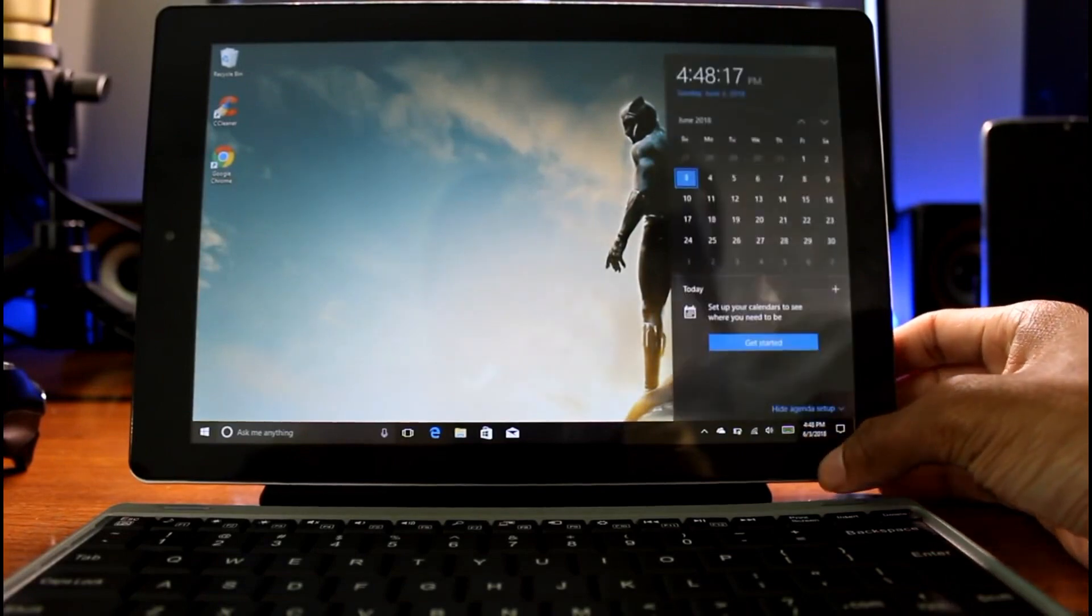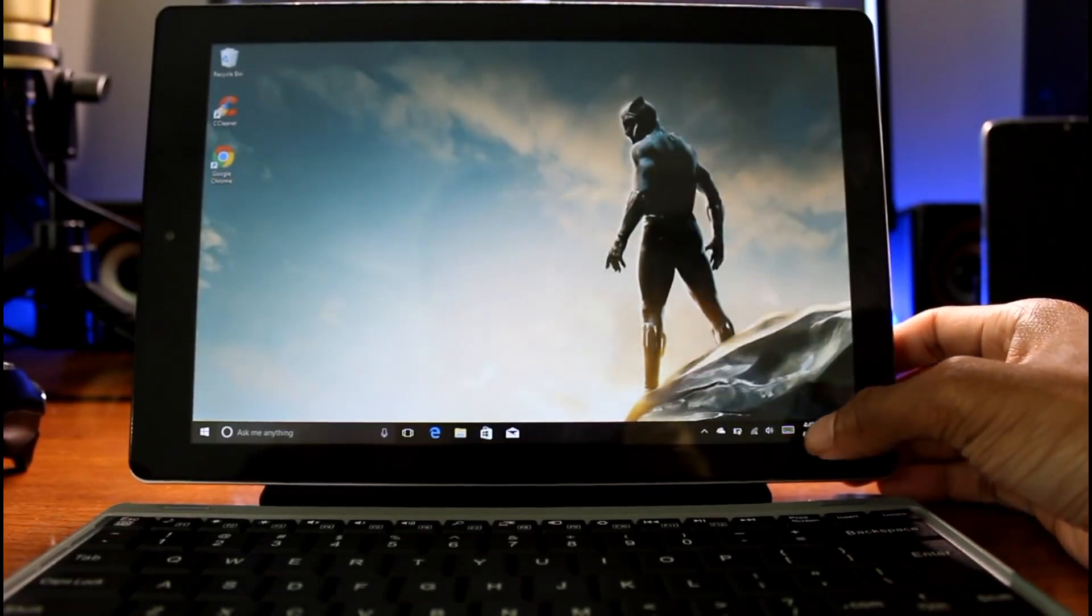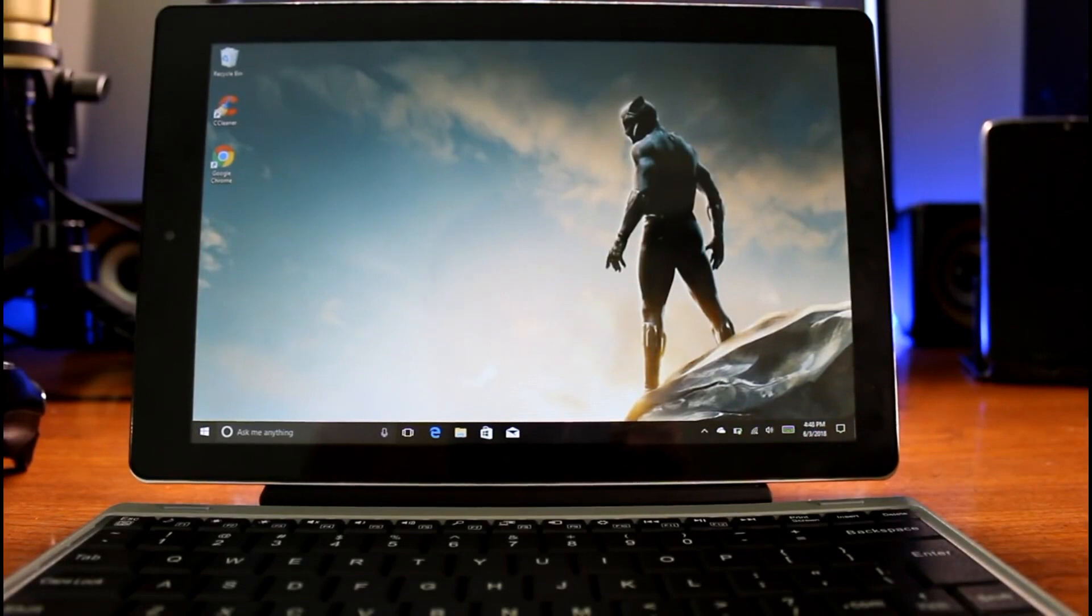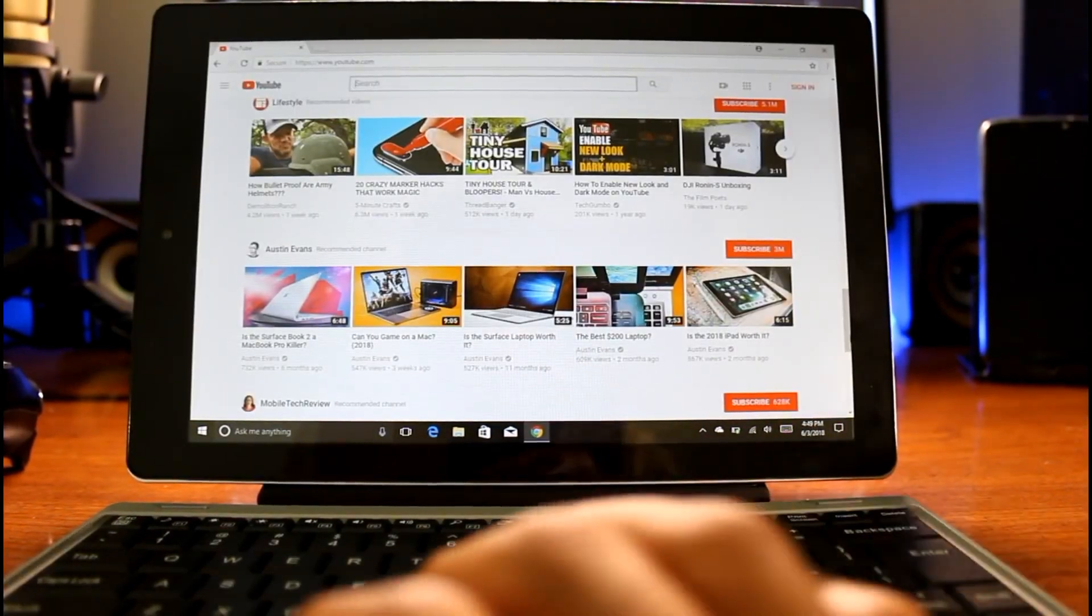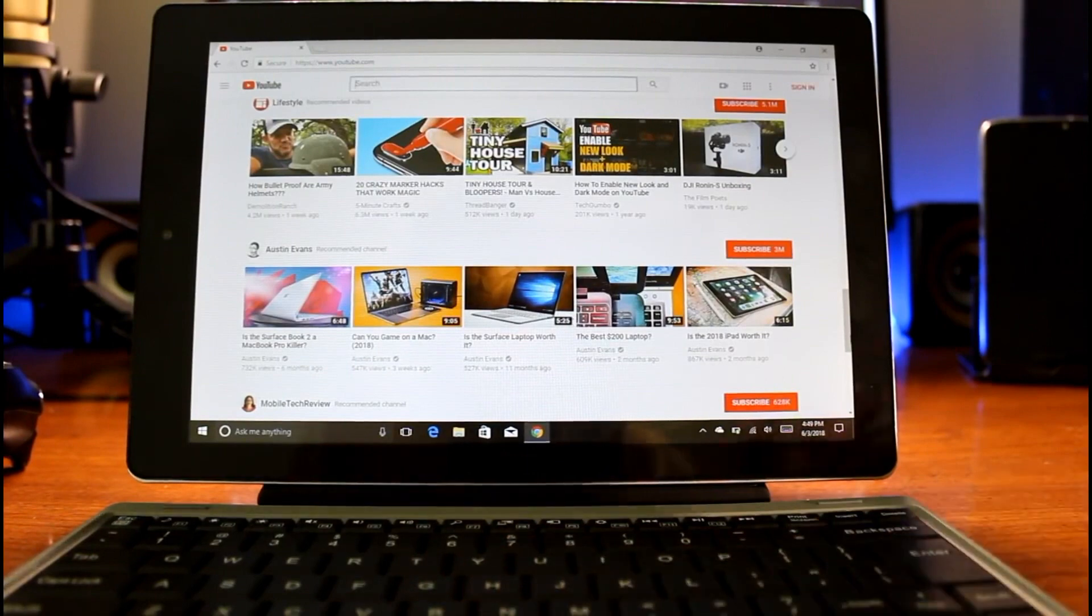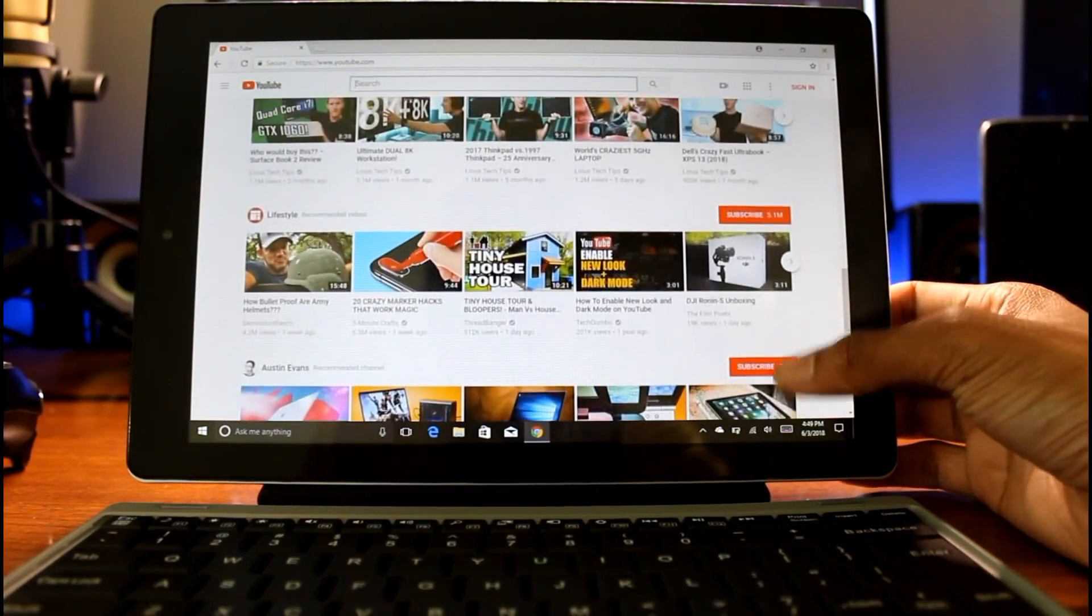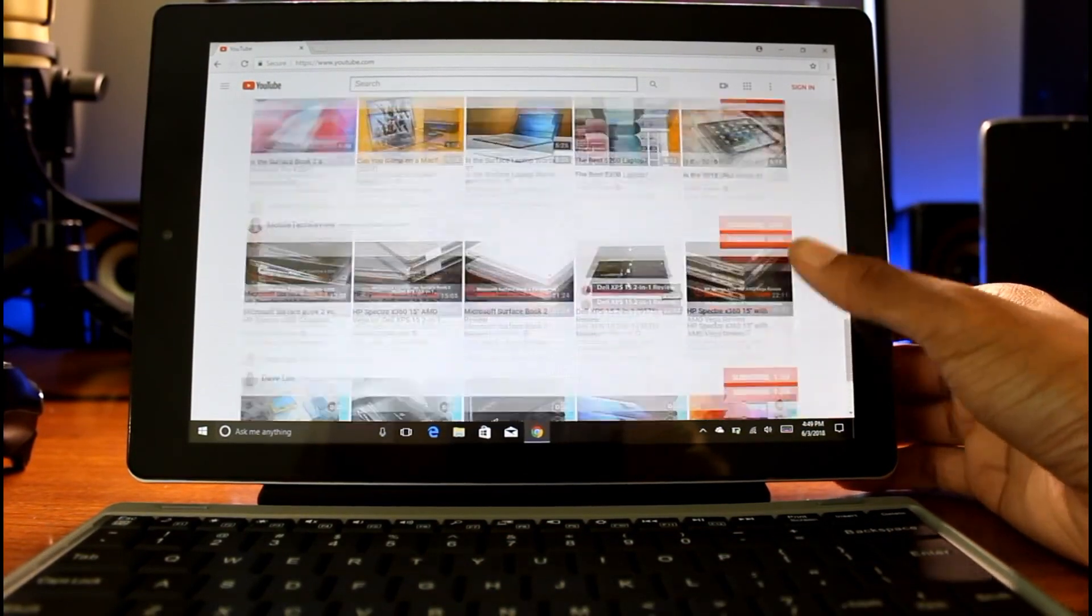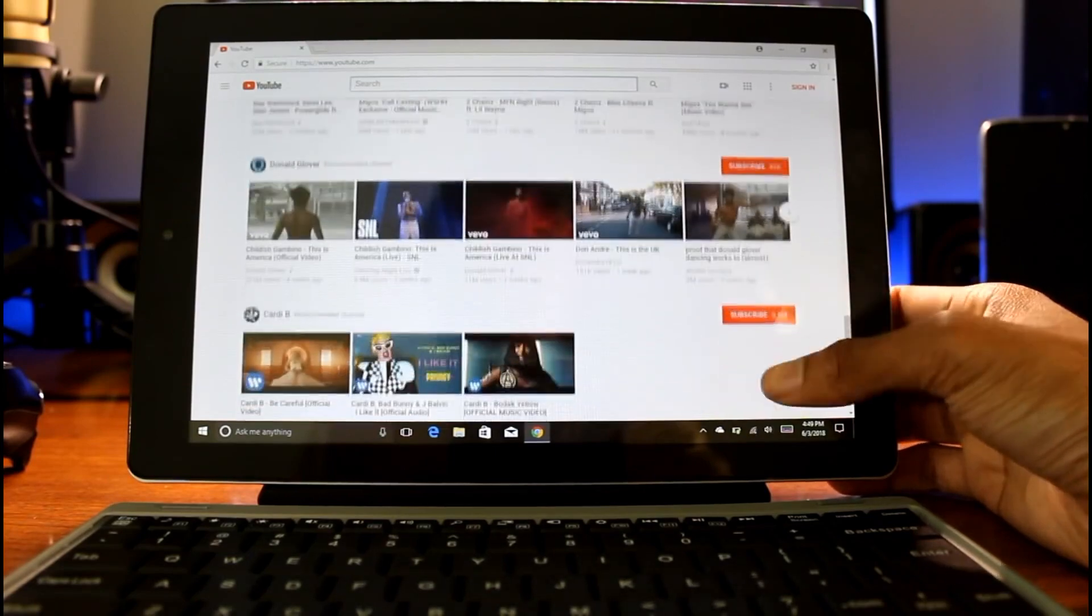It has a 10-inch display, 2GB of RAM. It does have the Intel Atom processor, HD display, and built-in 32GB of storage, which you can use the cloud or an SD card to expand that. And it is a 2-in-1, so you can use it as a tablet as well.